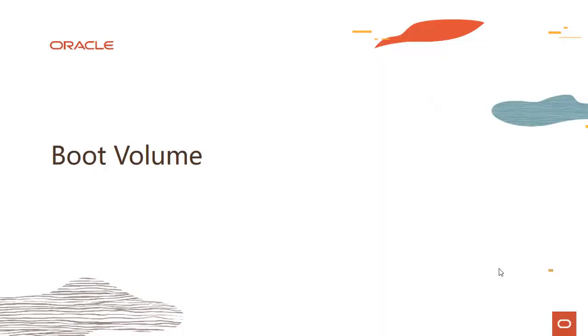Hi, everyone. Welcome to this module on boot volume. My name is Rohit Rahi and I'm part of the Oracle Cloud Infrastructure team.